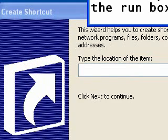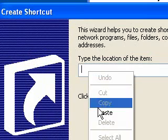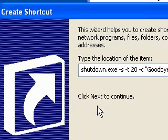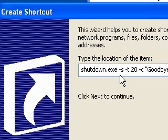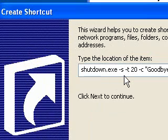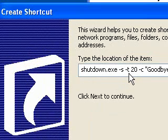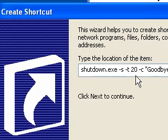I'm going to copy it and paste it here. So we've got shutdown.exe -s, which is shutdown, -t, which is the time, 20, which is 20 seconds, -c, which is the comment.